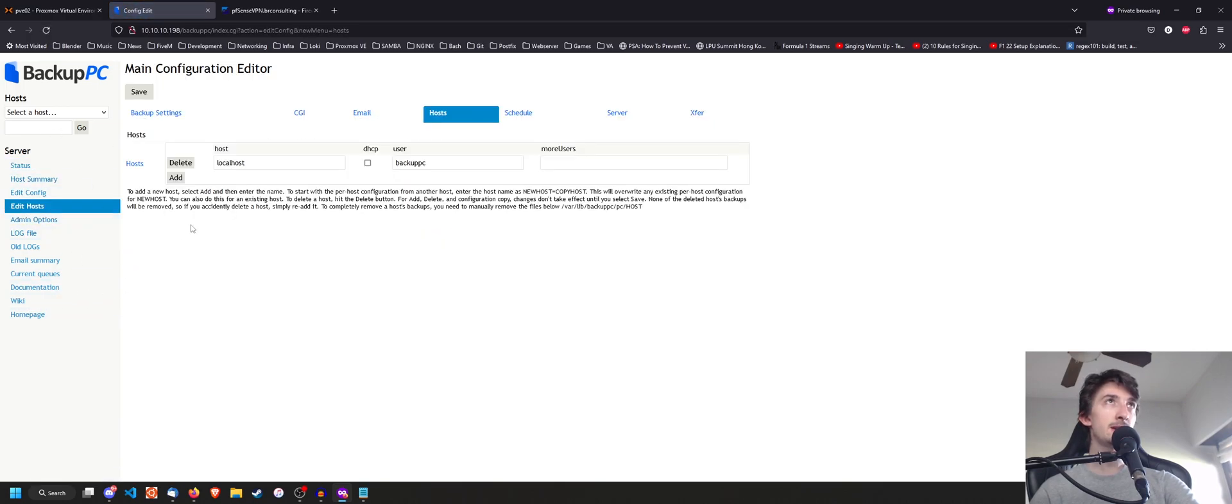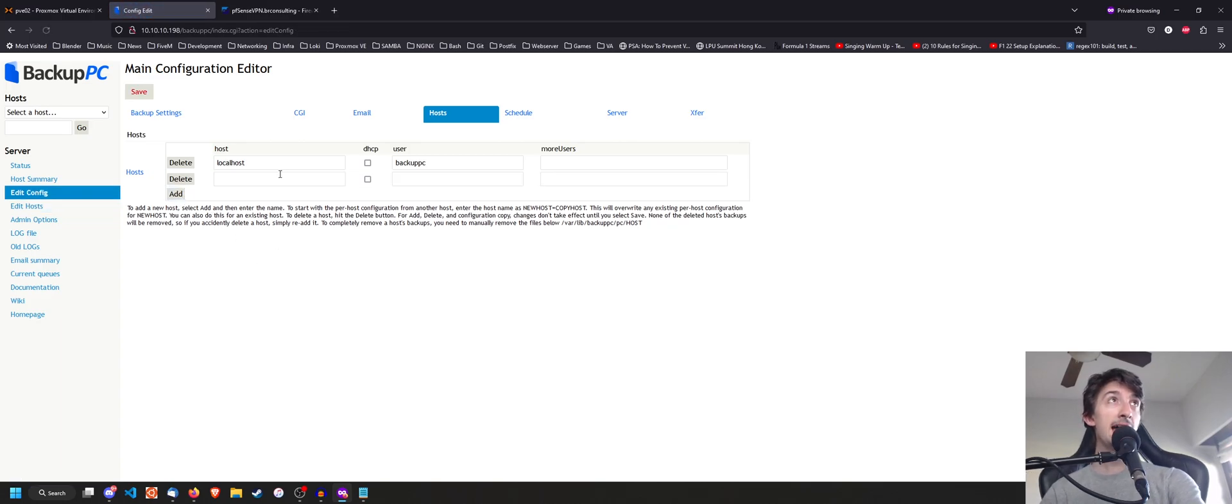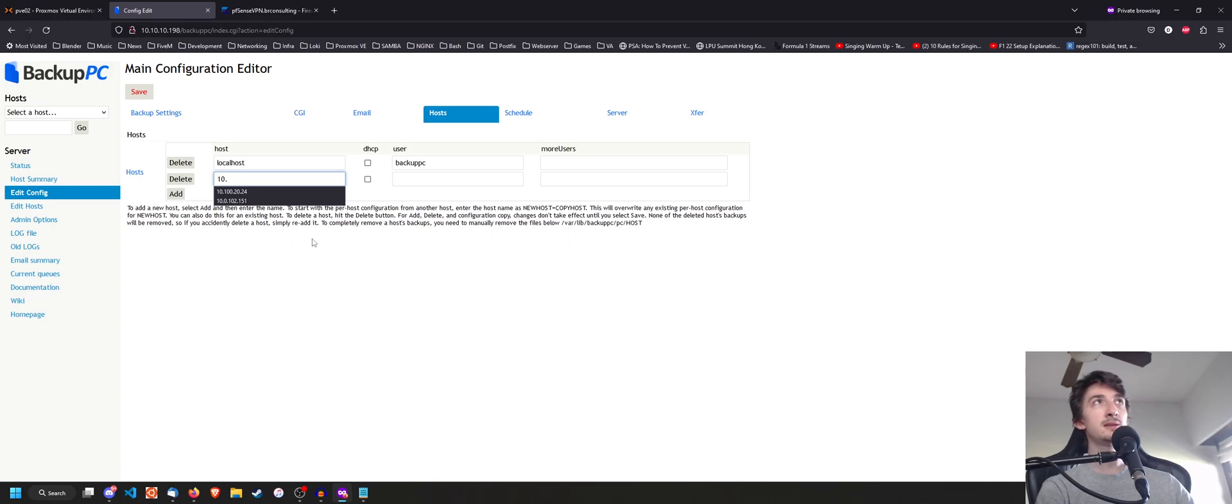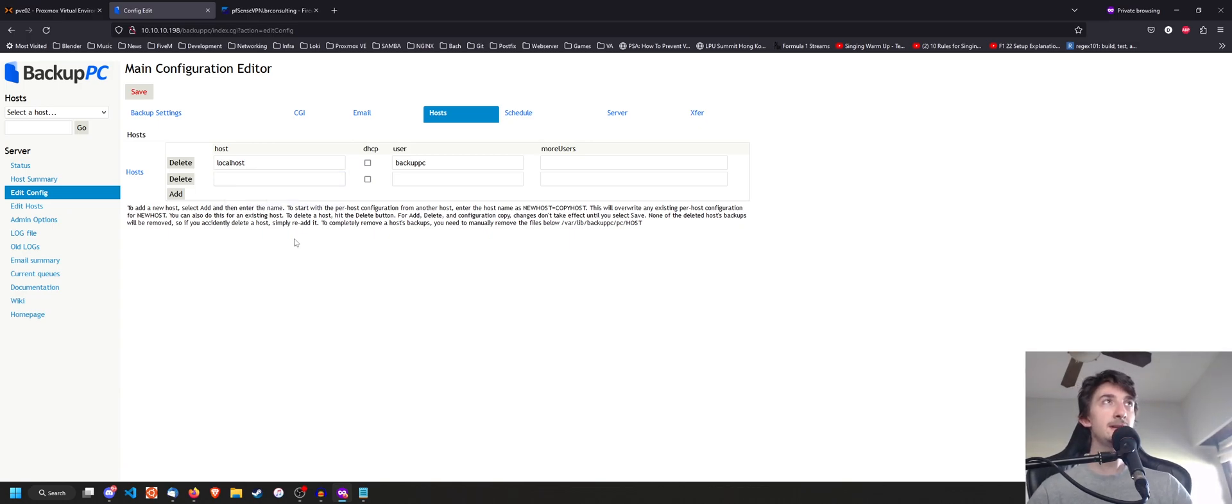So to do that, you go to edit hosts. And then you could just do add. And for example, put a host and any IP address that you would like to add.